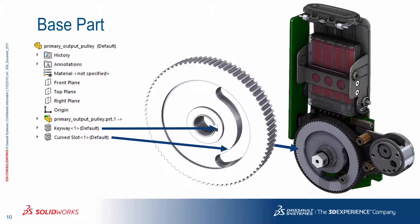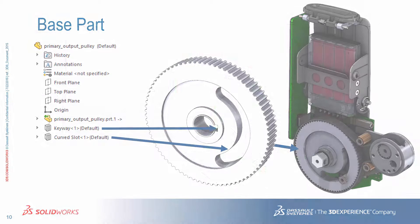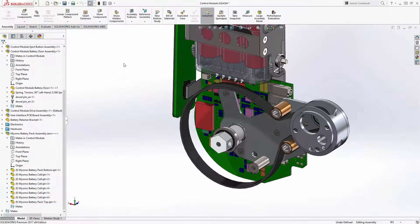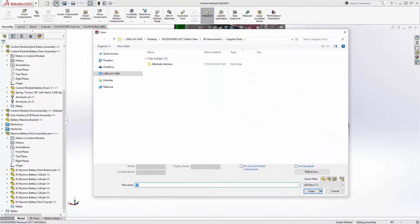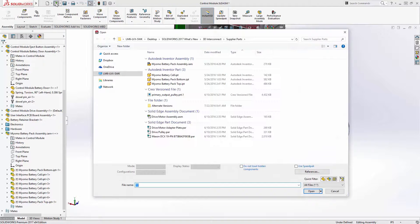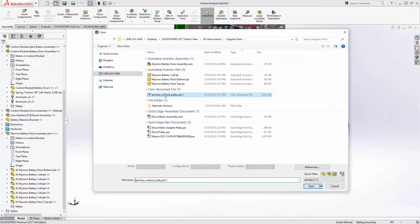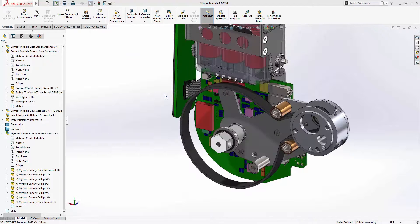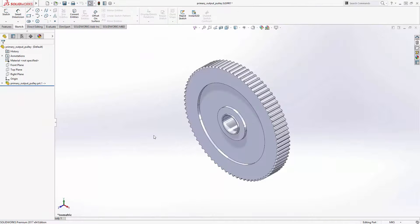We will also show how 3D Interconnect handles changes within this scenario, and how it handles PTC Creo versioned files. This time, instead of inserting a component, we're going to open one directly — this PTC Creo file. Notice that the file has a unique suffix of .1. This is how PTC handles revision changes, and it will come into play in a moment. For now, let's just open the file.